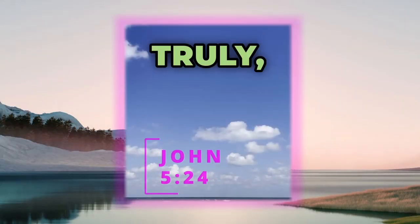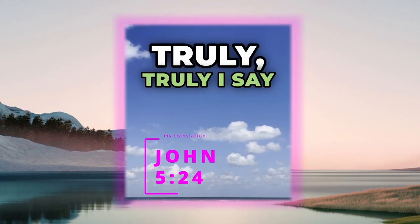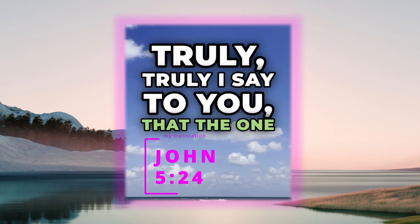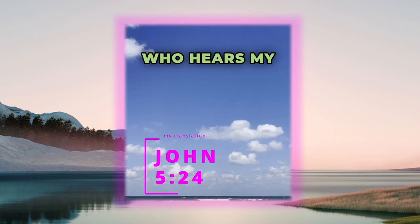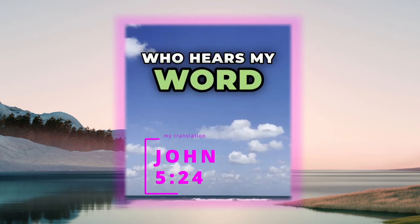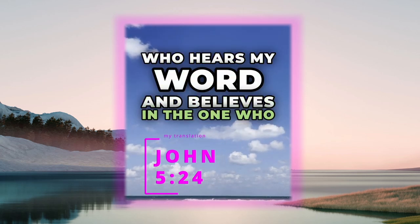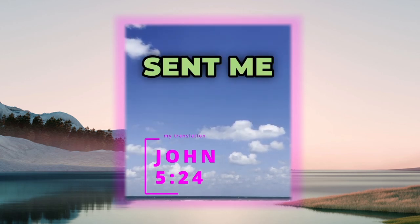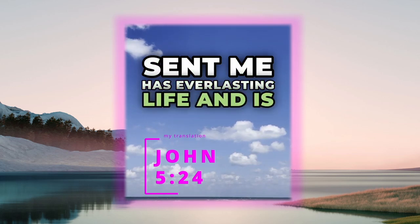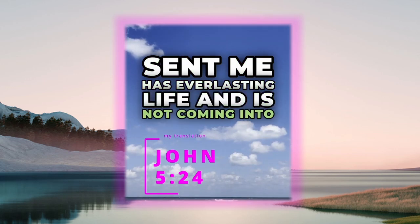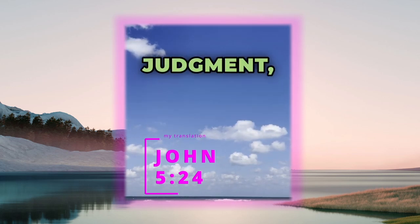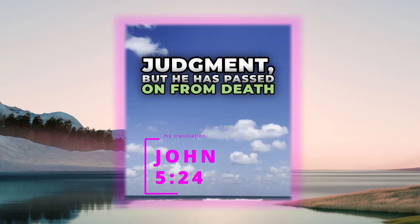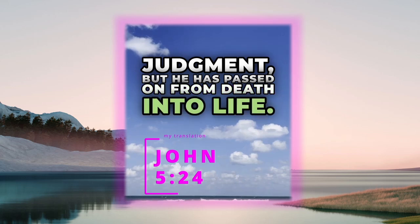So to translate it: Truly truly I say to you that the one who hears my word and believes in the one who sent me has everlasting life and is not coming into judgment, but he has passed on from death into life.